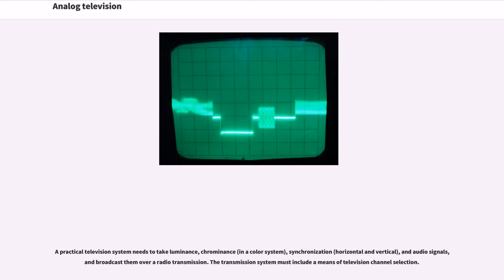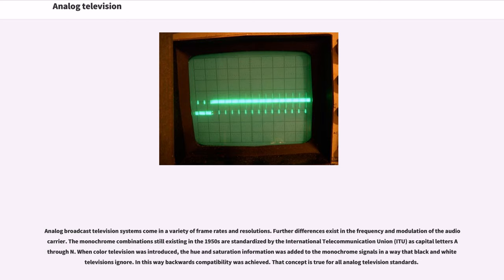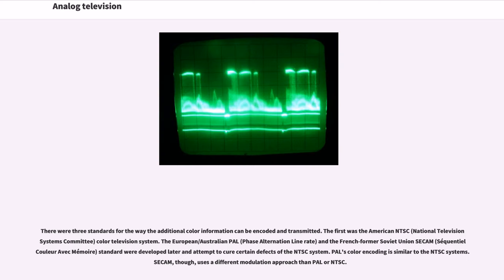Analog broadcast television systems come in a variety of frame rates and resolutions. The monochrome combinations still existing in the 1950s are standardized by the International Telecommunication Union (ITU) as capital letters A through N. When color television was introduced, the hue and saturation information was added to the monochrome signals in a way that black and white televisions ignore. In this way backwards compatibility was achieved.